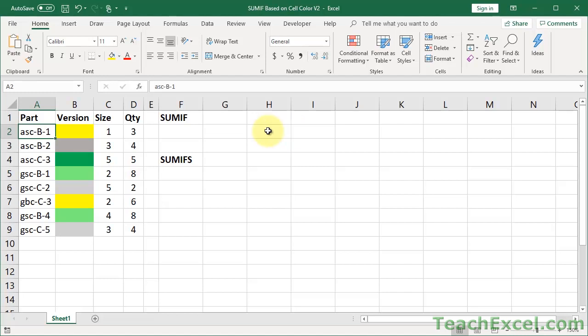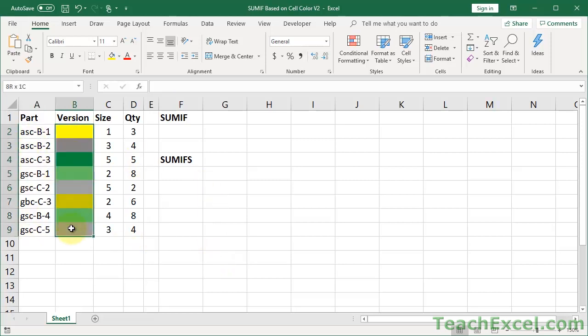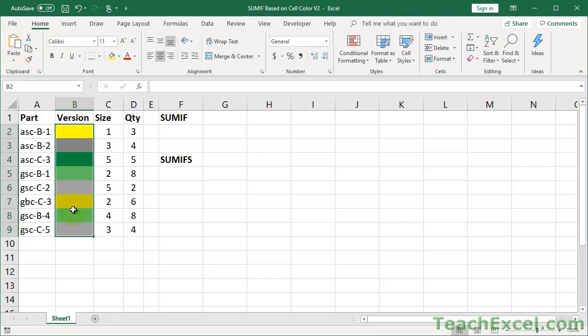So let's take a look at this data first. It's a very simple sample data, just some part numbers here, and then I have a column with cell colors. It doesn't matter if these colors are by themselves like they are here, or if you have text in them, none of that matters. The very first step, the very first thing you want to do is to add a new column next to your color column.